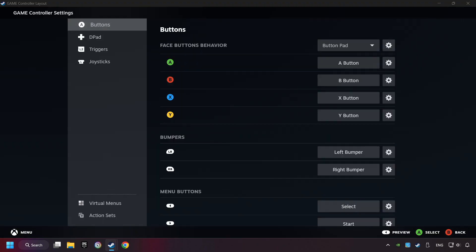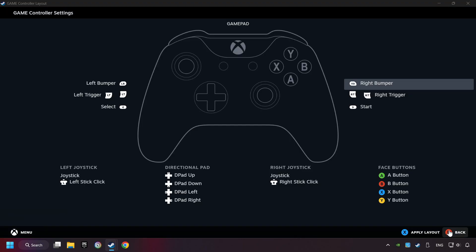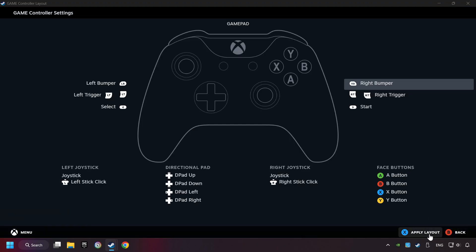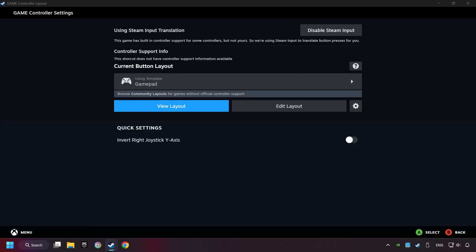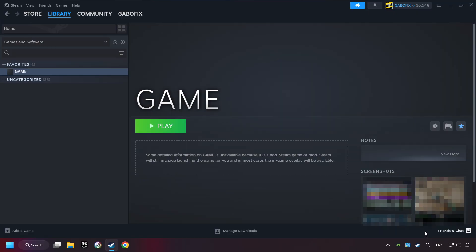Go back. And apply layout. And go back one more time, and finally you're ready to play the game.